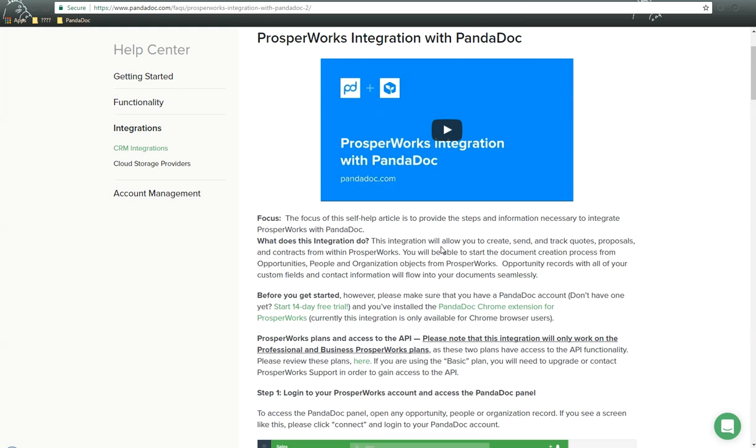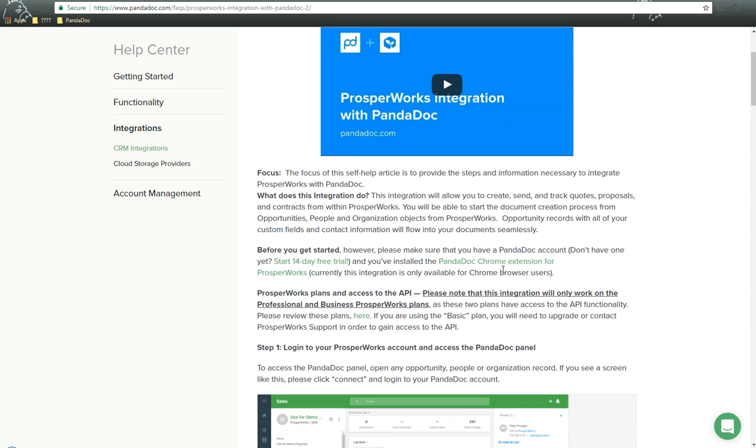Now what does this integration do? This integration will allow you to create, send, and track quotes, proposals, and contracts within ProsperWorks. You'll be able to start the document creation process from opportunities, people, and organization objects from ProsperWorks. Opportunity records with all your custom field and contact information will be flowing through documents seamlessly.